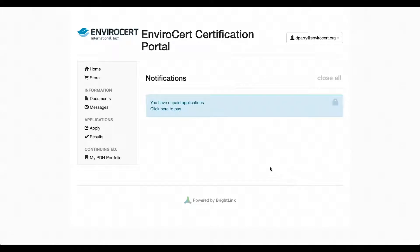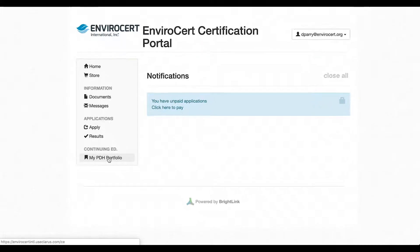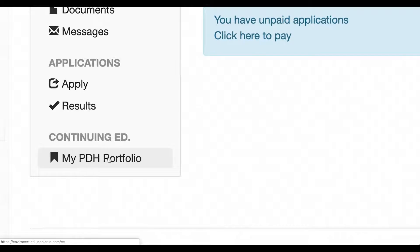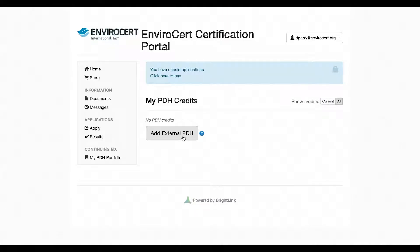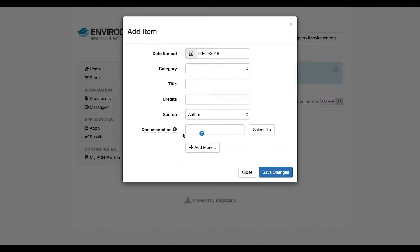On the sidebar under continuing education, click my PDH portfolio. On the following page, click to add external PDHs.